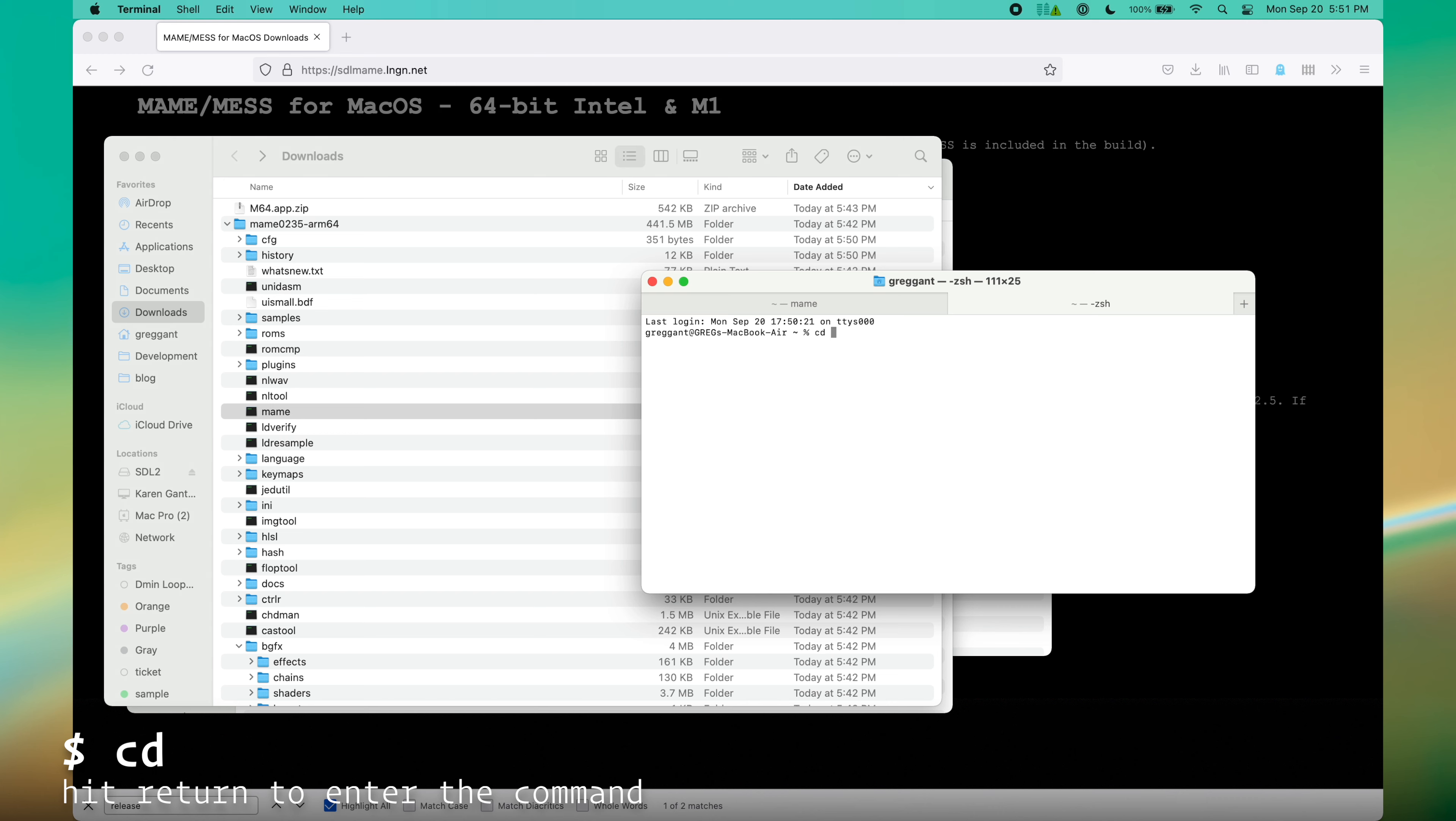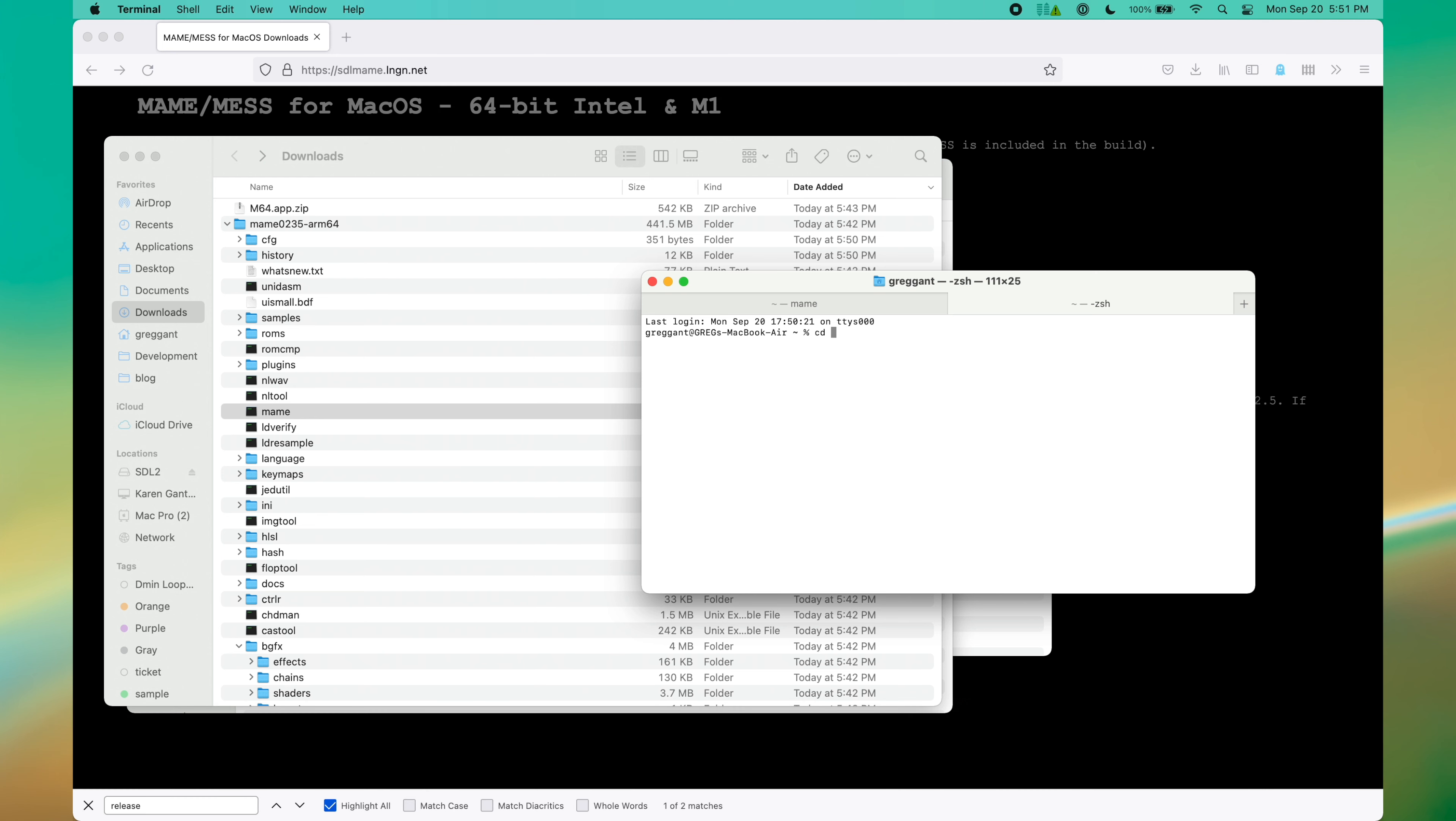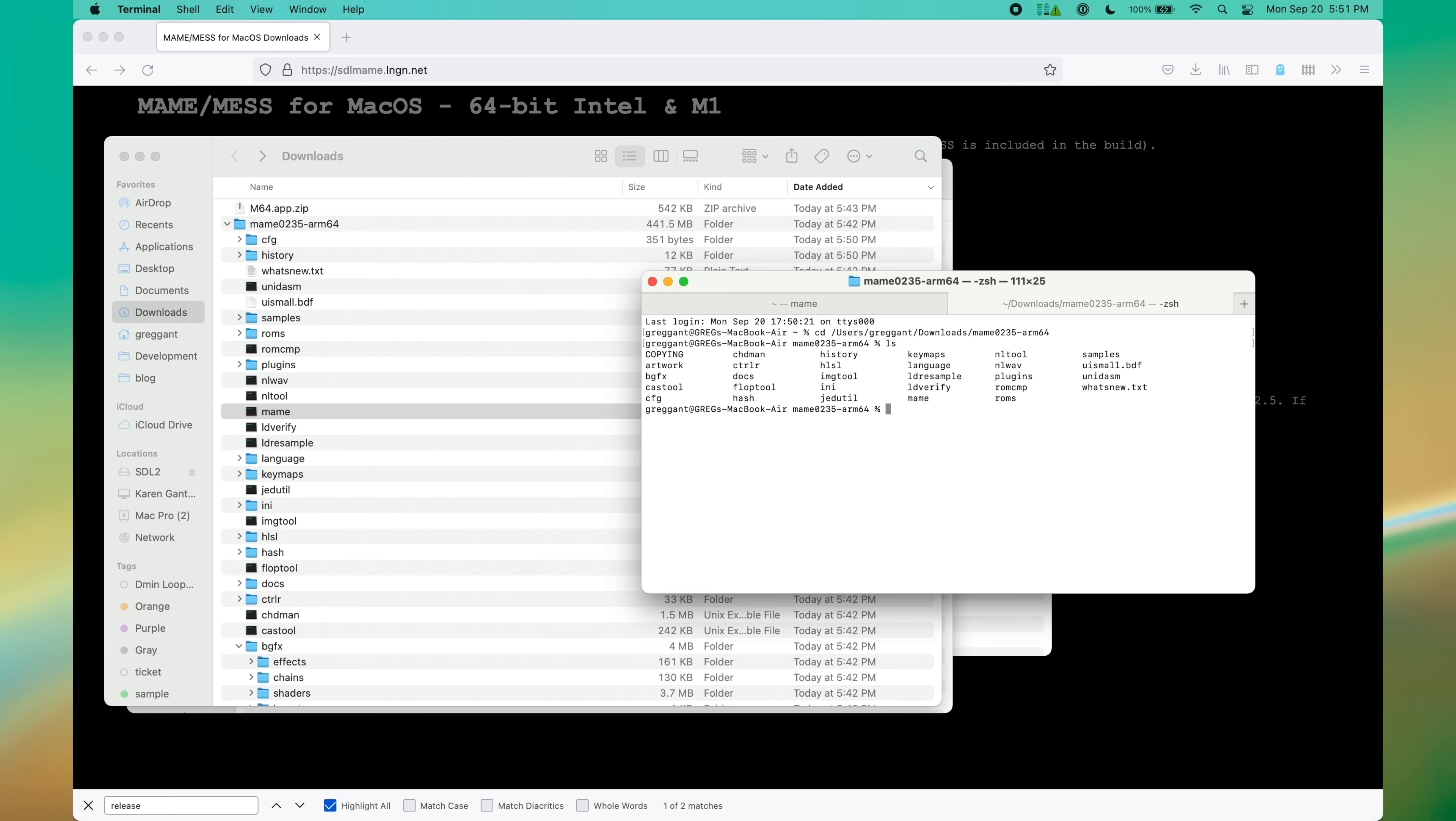This is the command that will allow you to navigate to a different folder on your computer. Then we will drag the folder that contains SDL MAME onto the terminal window. Then hit return to enter the command. All this does is save us time from trying to manually type out where this is on our computer.